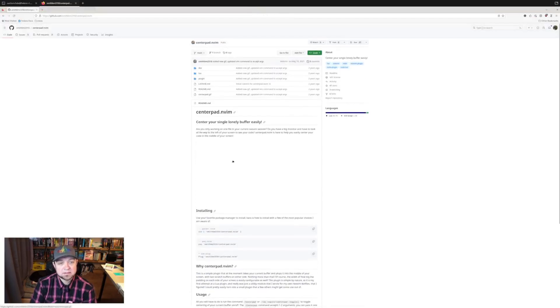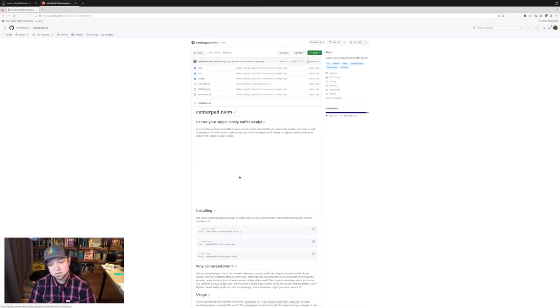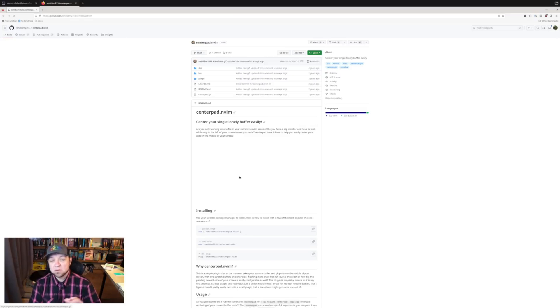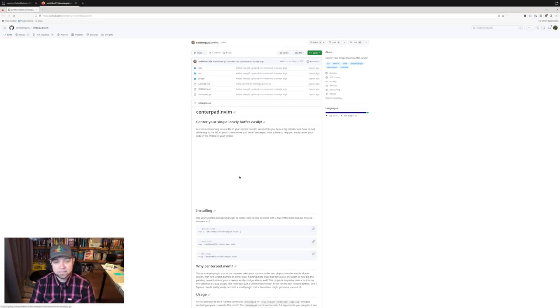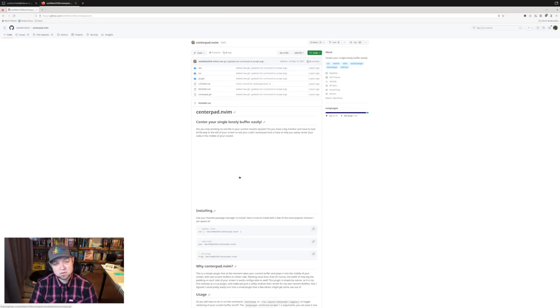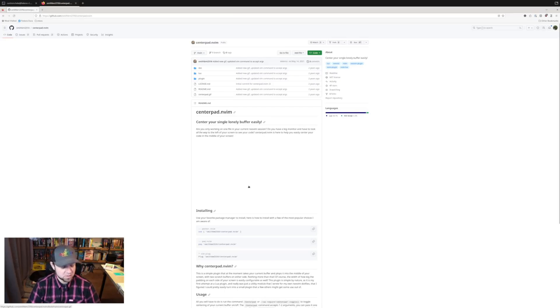What this does is it centers my buffers for me, especially on a wide screen like this. When I look around over here on my 43 inch, it's a fair head turn over there. And so when I'm down to a single line of code or single chunk of code, then it lets me center it better.